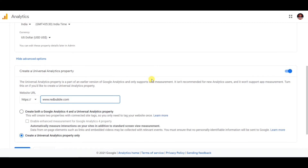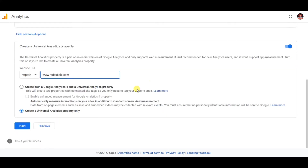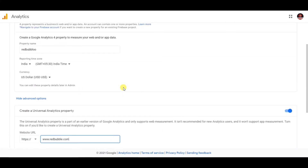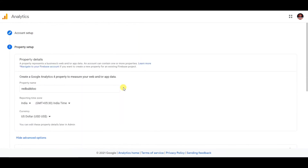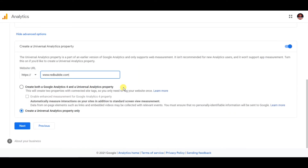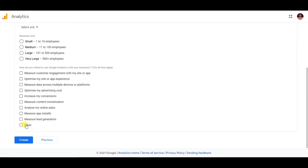Then just move on to the next page by clicking the Next button. Once on the next page, you can select any of the categories — it doesn't really matter which one you choose.